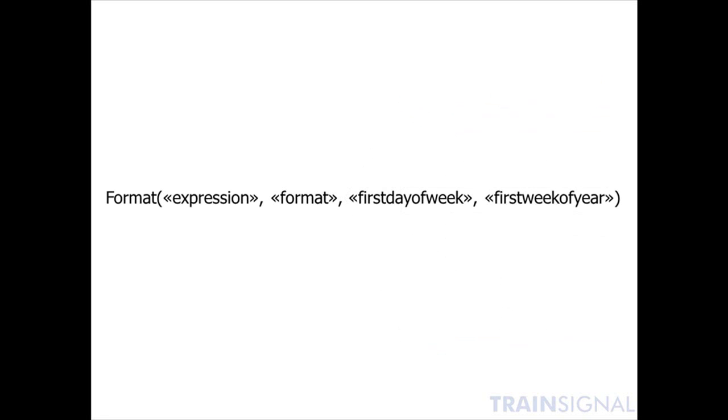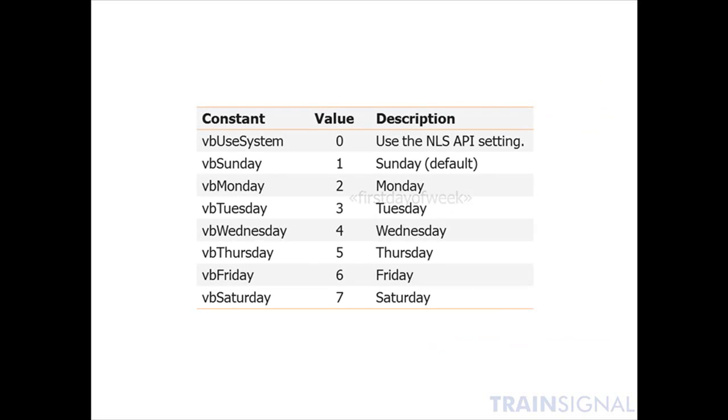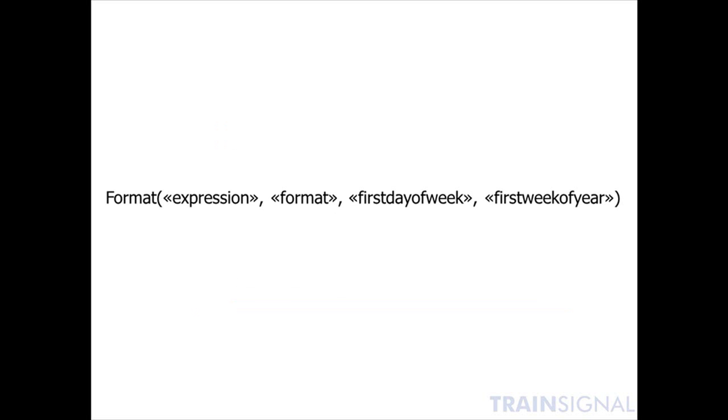Now the next function argument we have here is the first day of week argument. That particular argument most of the time is left blank. That's there mainly if you want to specify a particular first day of the week. If left blank, Sunday is assumed as the first day of the week. But if you wanted to make Monday the first day of the week, you could type in the value 2, or 3 for Tuesday, 4 for Wednesday, on up to 7 for Saturday. So that's what the first day of the week argument represents.